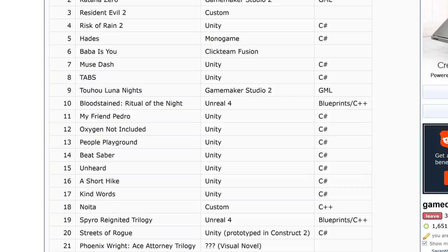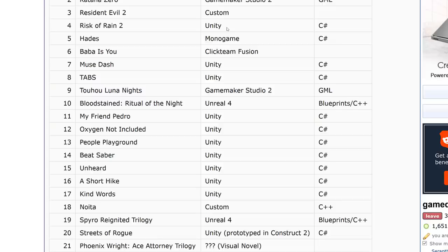GameMaker Studio made it to number two on the list. We've got our first custom engine with Resident Evil 2 — there's actually a name for Capcom's engine but we'll just call it custom. Risk of Rain 2 is the first Unity title on the list. And then we've got Hades by Monogame. Supergiant Games — the makers of Bastion, Transistor, Hades — have always used a modified version of MonoGame, which itself is based on XNA. All of their titles keep showing MonoGame on the list, and it's pretty successful in the indie space.